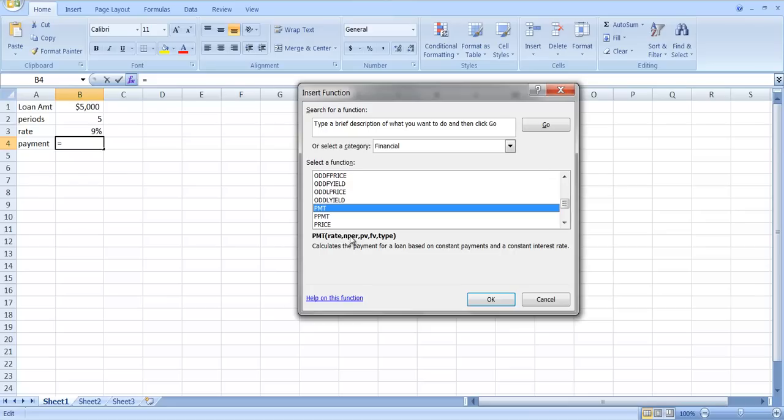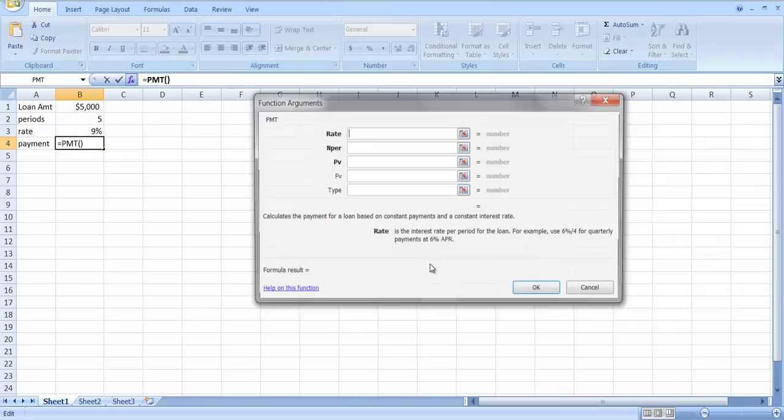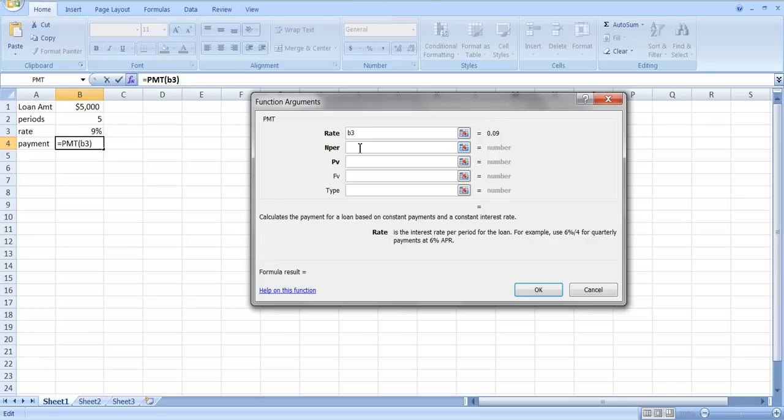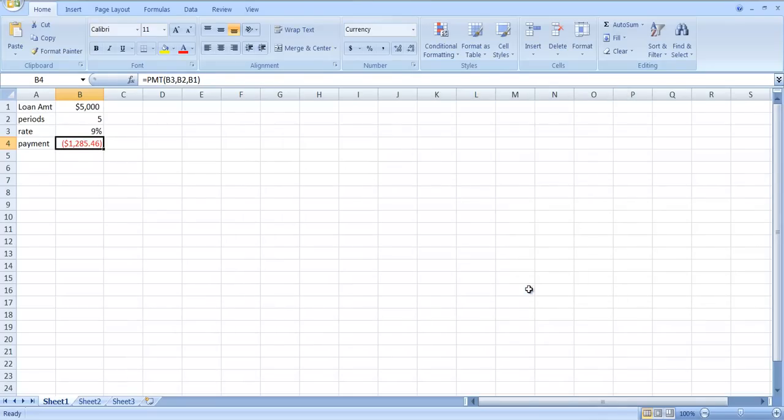PMT is the payment that we're working out and it tells us the format. You put in the rate, you put in the number of periods, present value or the future value. Type indicates whether it is an ordinary annuity or an annuity due. If you leave it blank, it will treat it as an ordinary annuity. The rate happens to be in cell B3, the number of periods happens to be in cell B2, and the loan amount happens to be in cell B1. If we've done that correctly, we should get a repayment of $1,285.46.